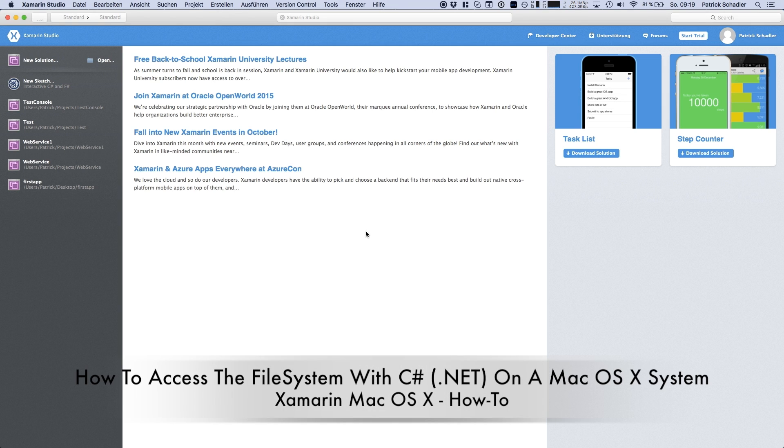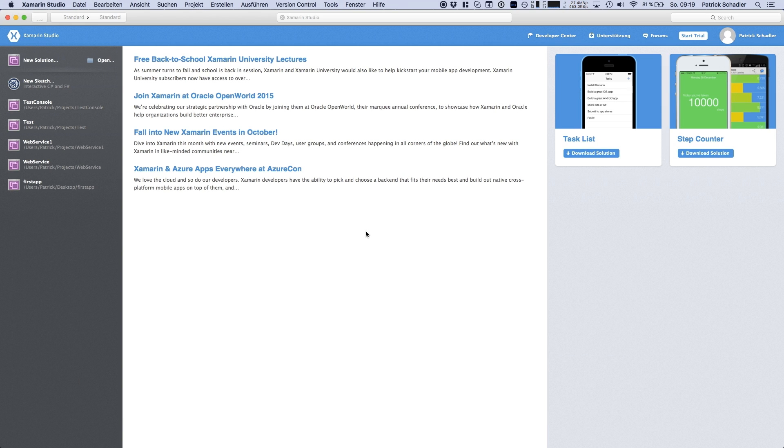Hello guys, Dev Channel here with another video. Today I'm going to show you how to access the file system on a Mac OS X device within C-Sharp and .NET code.